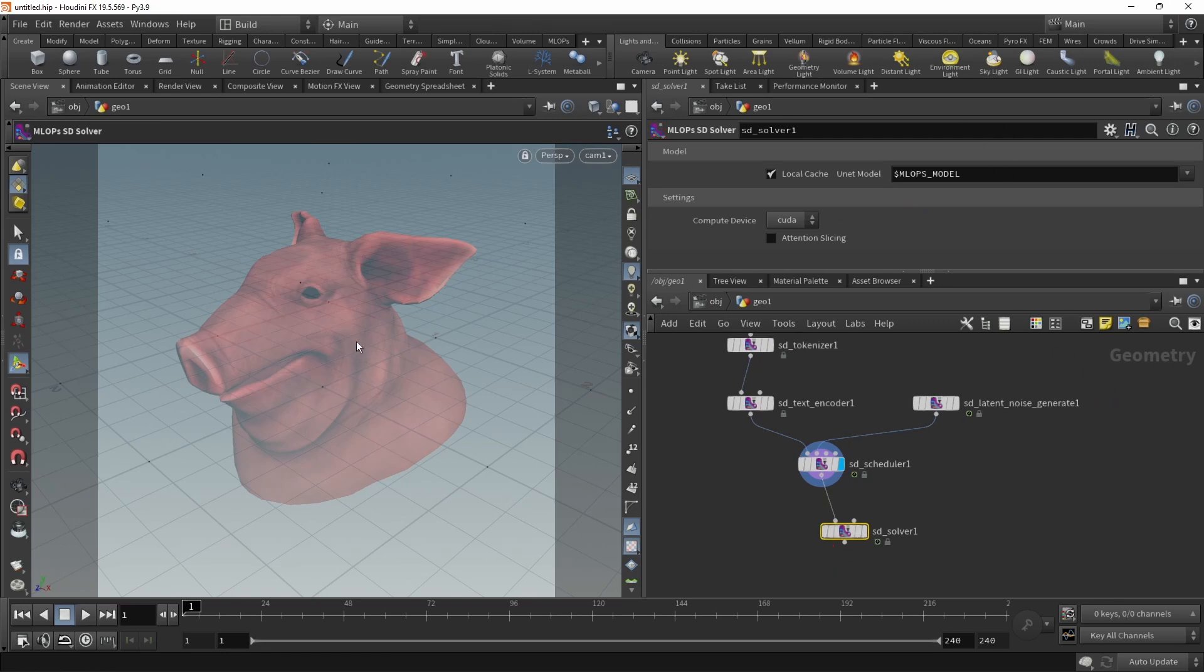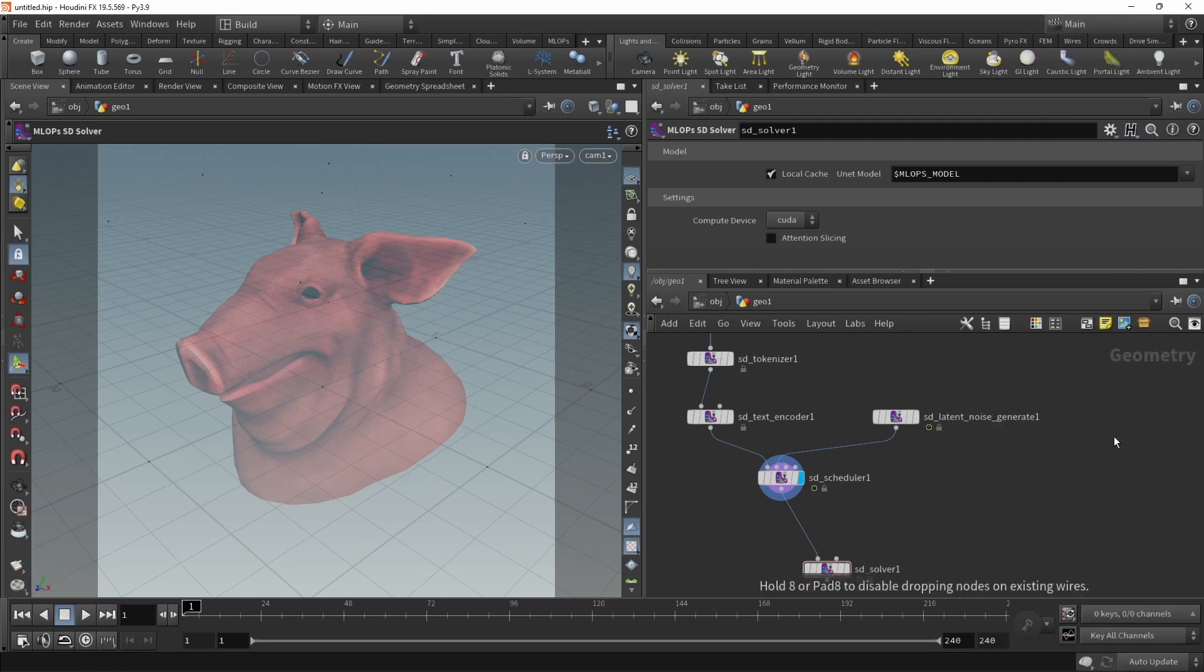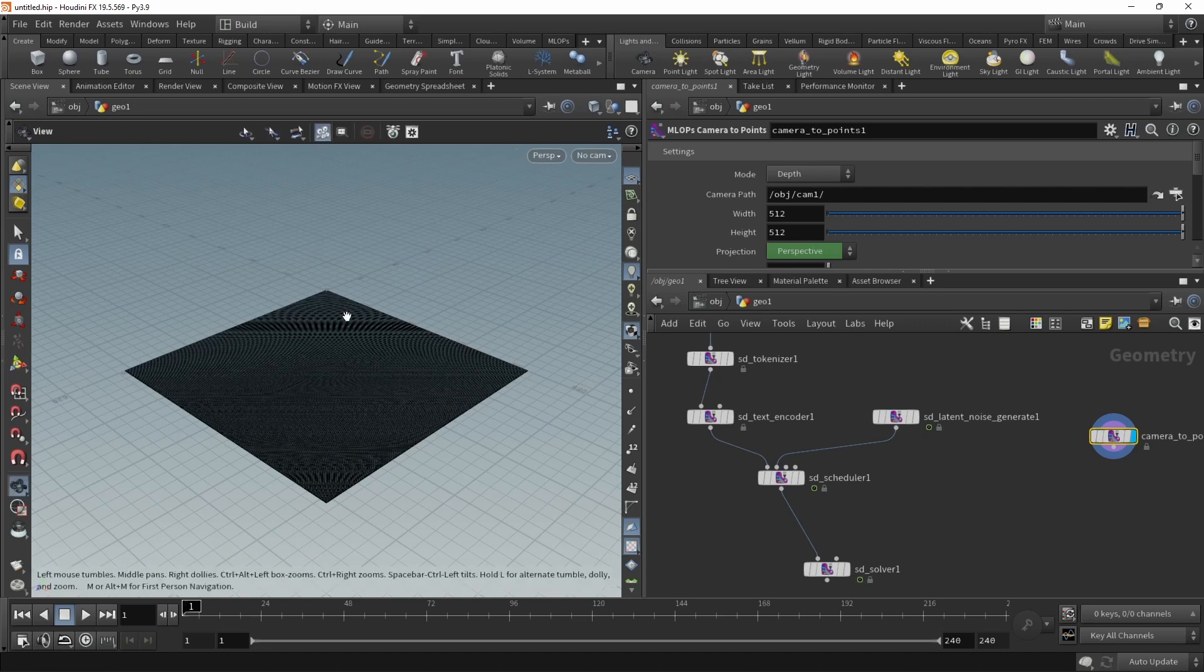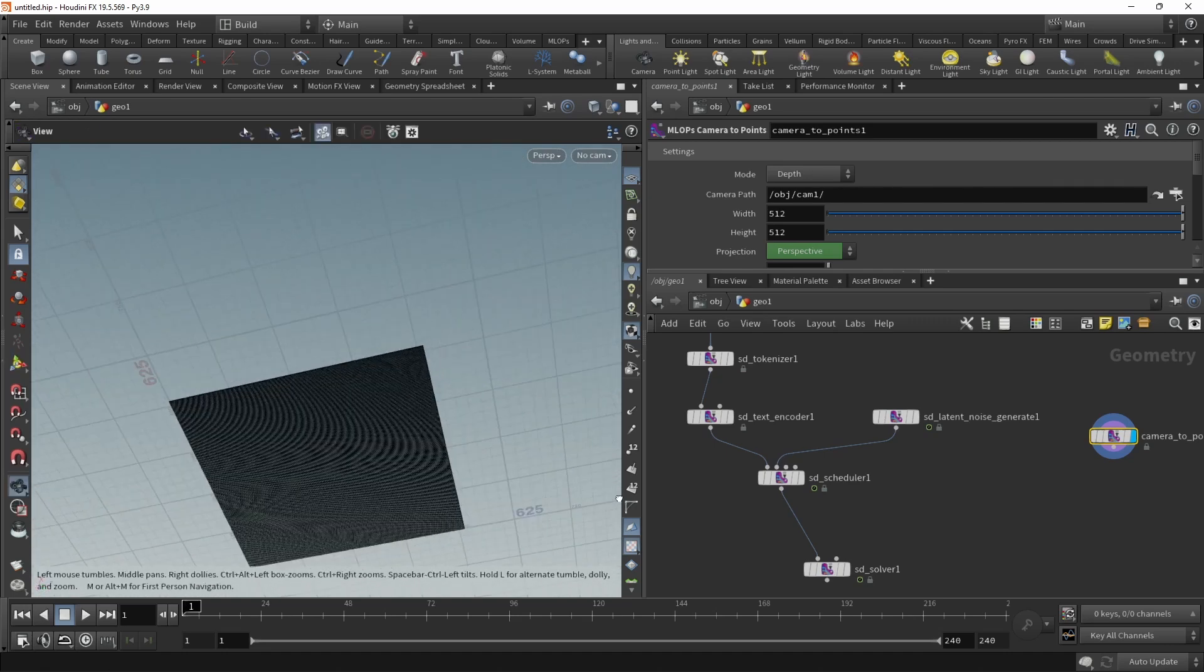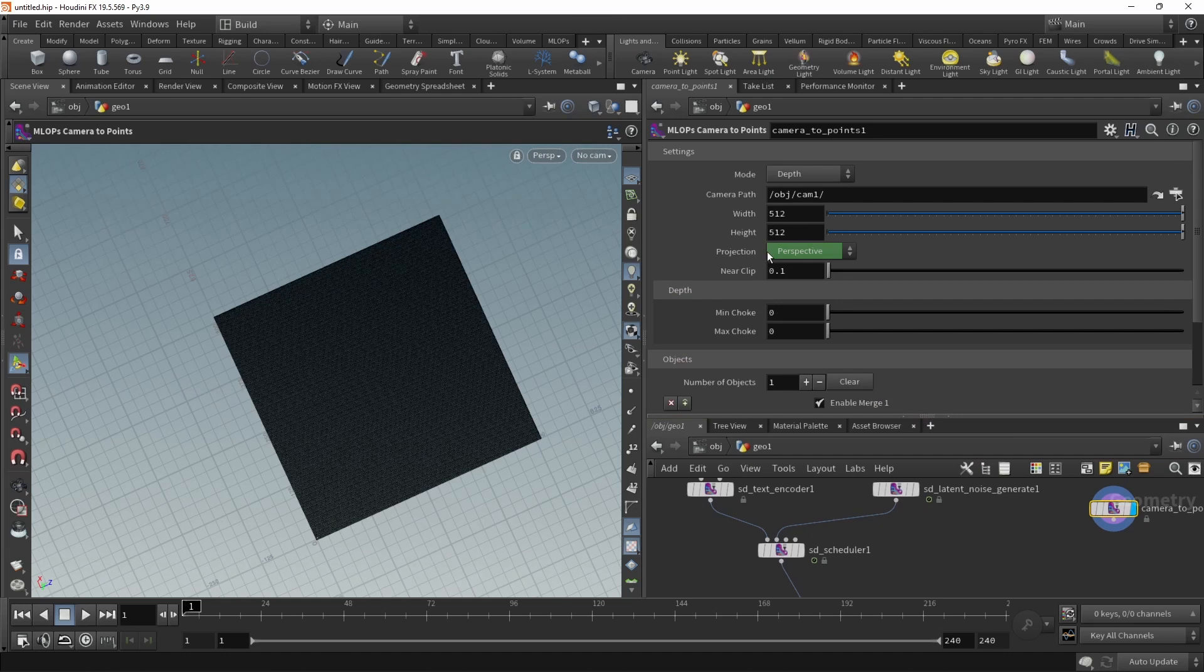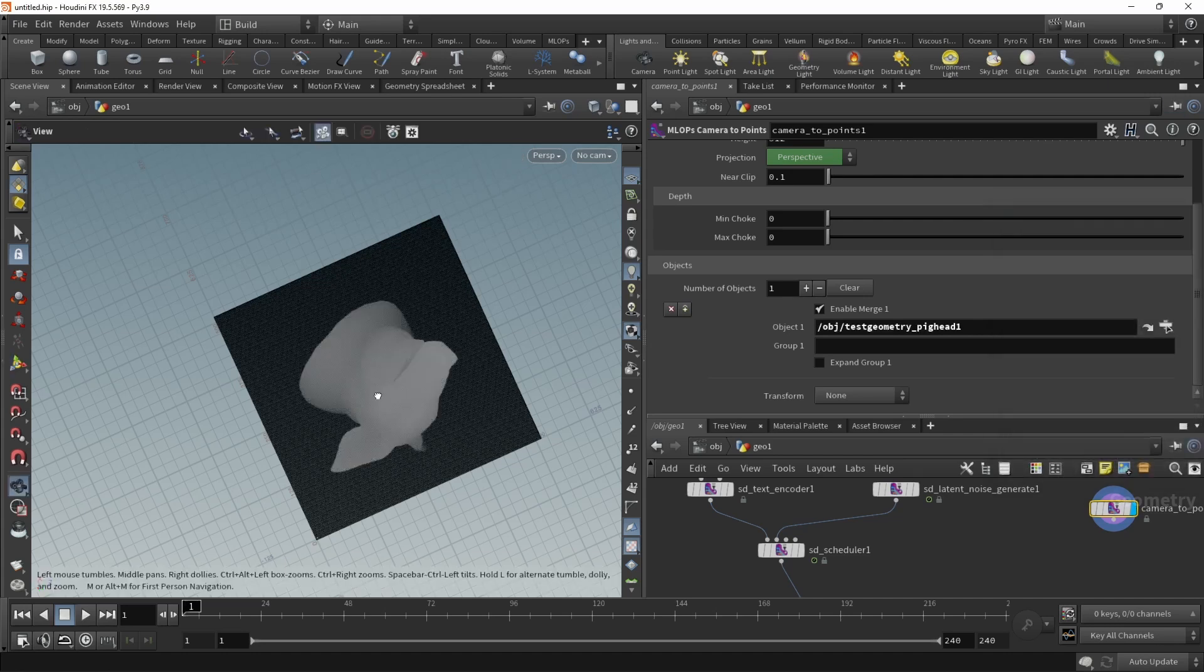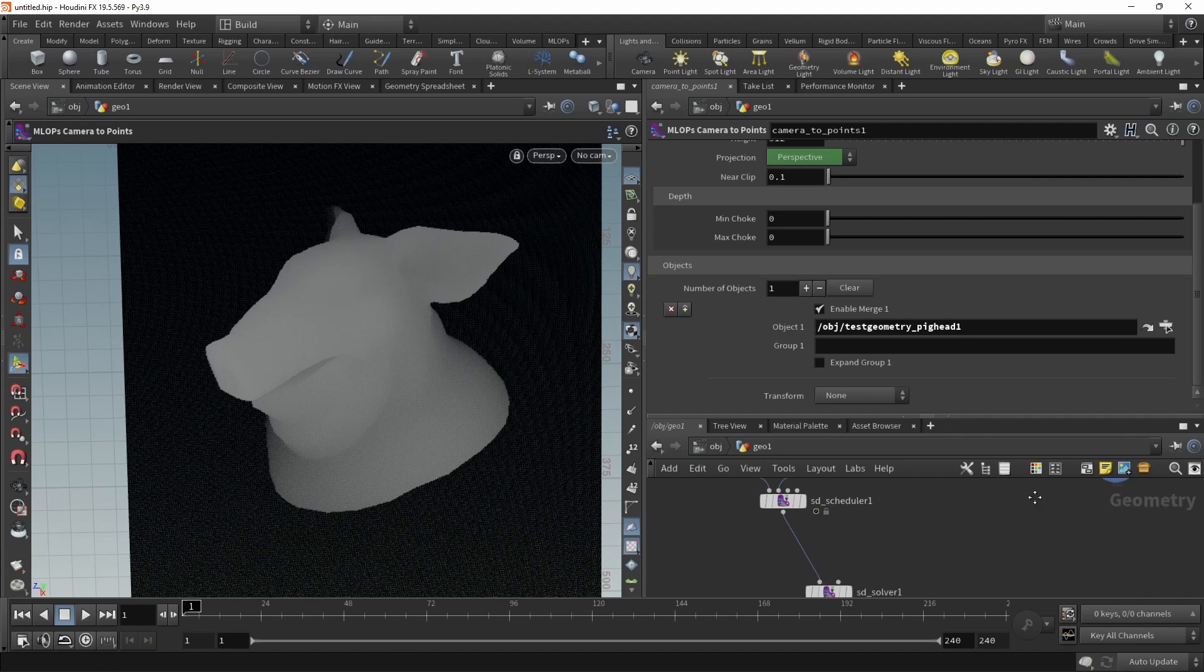But first, let's create a depth map from our viewport. We can do that using the MLOps camera to points node. Let's highlight this and press space and H over the viewport. So we'll frame the image plane that this thing outputs. It's already pointed to the correct cam. Width and height are set as well. The only thing we need to select down here is the object we want to render, which in our case is the pig head. And immediately we can see we are getting this depth map.